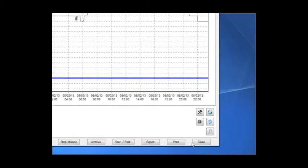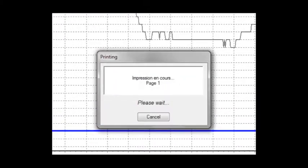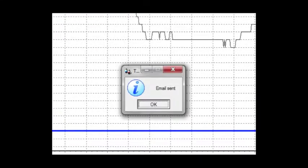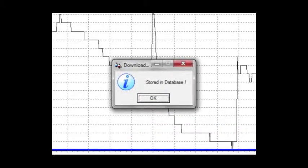Save time! Some options can also automatically print the graph, send it by email to anyone you like in case of alarms and save it automatically on your PC or server.